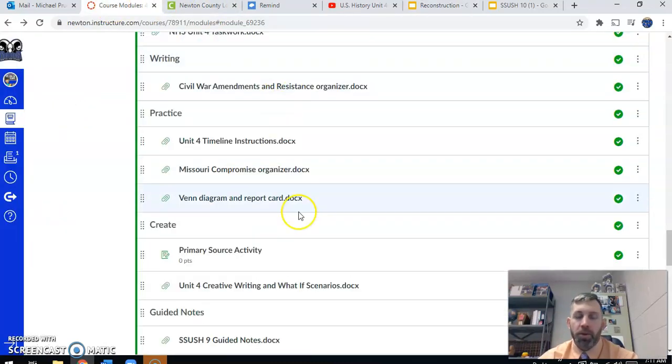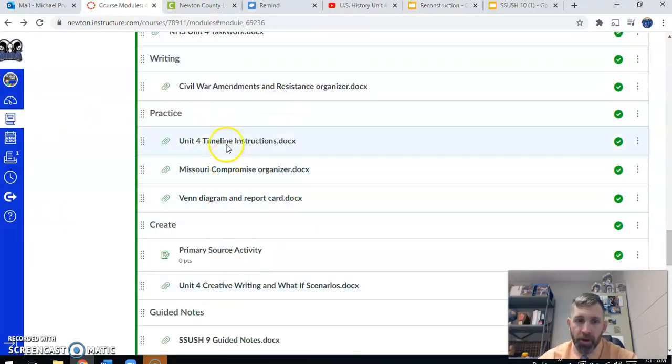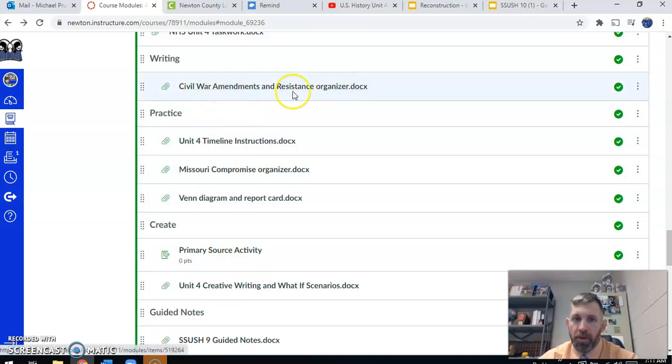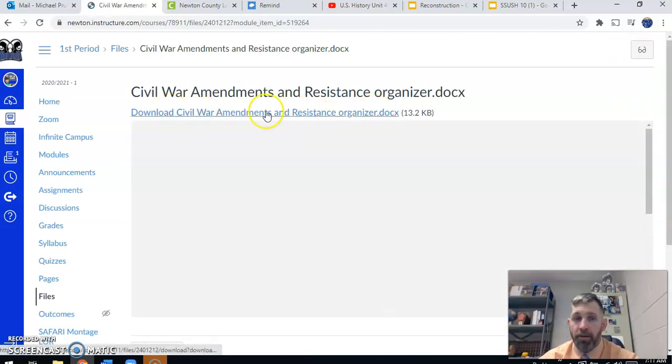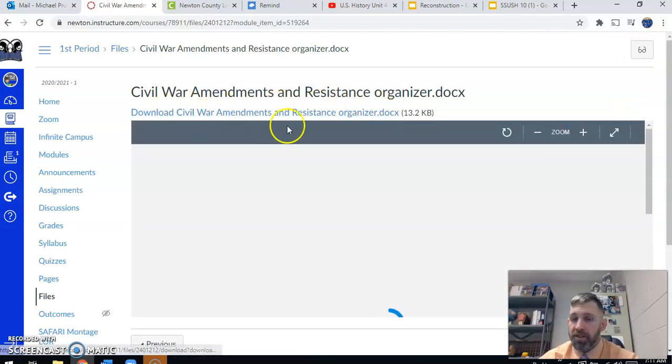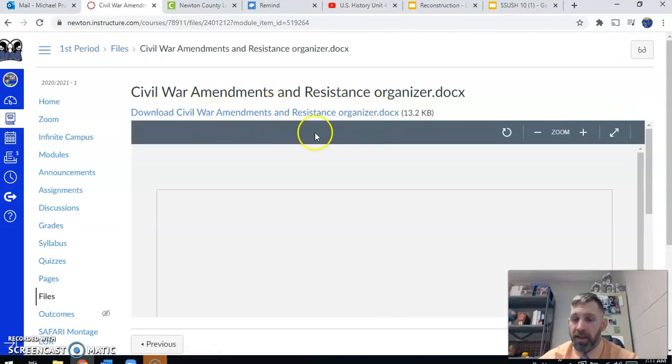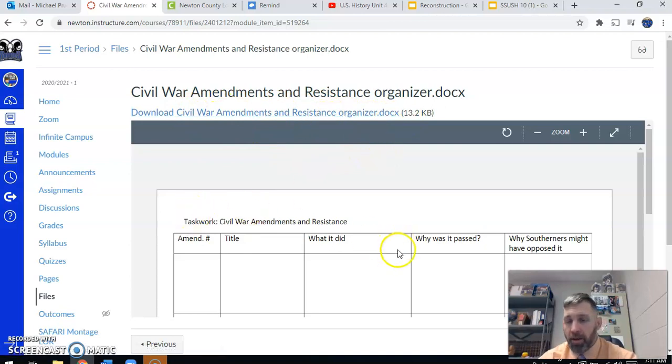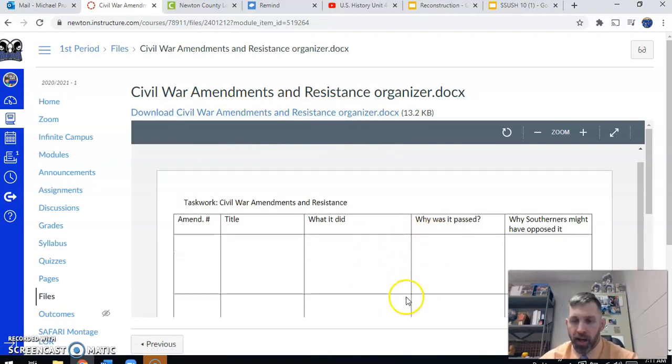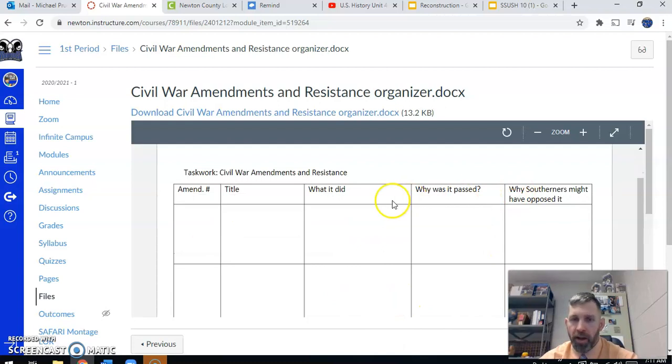So towards the back half of class, what we are going to work on is the Civil War Amendments and Resistance organizer. So if you click here, again, we have a downloadable version. You can save it to your device, edit it, type on it, highlight it, do whatever. You can copy and paste this into a blank Microsoft Word or Google Doc, or you can draw it out by hand.